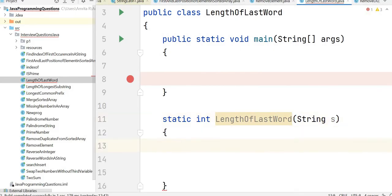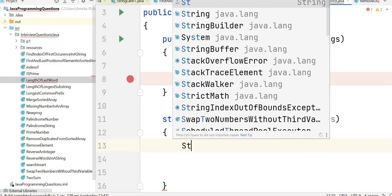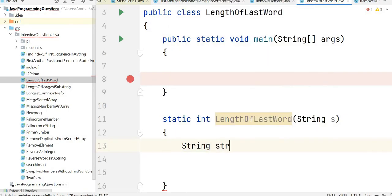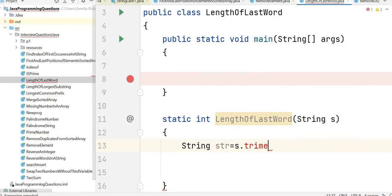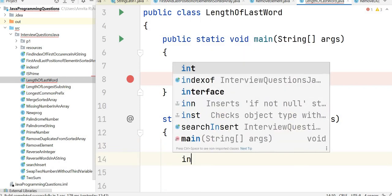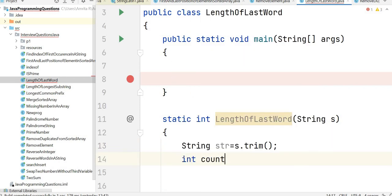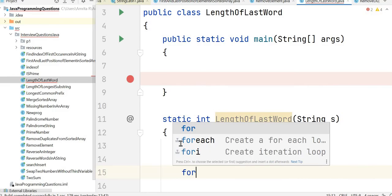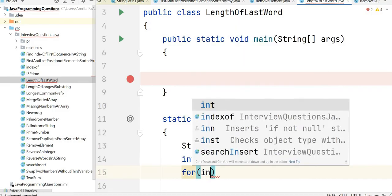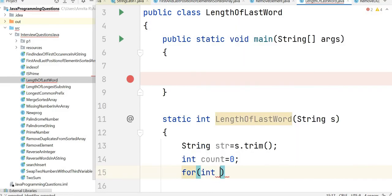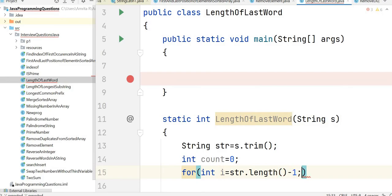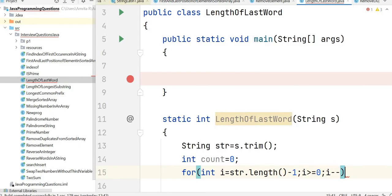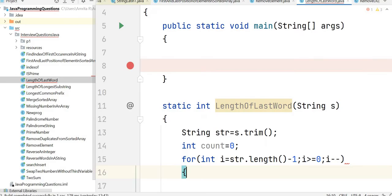First we need to trim the string to remove the leading and trailing spaces. So we can say String str = s.trim(). After that, we initialize the count as 0 and run the loop starting from length of string minus 1: i greater than or equal to 0, i minus minus, since it is a reverse loop.